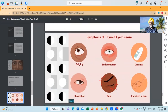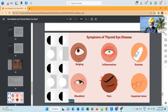Symptoms of thyroid eye disease include bulging, inflammation in the eye, dryness of the eye, blood shots on the sclera, pain in the eyes, and impaired vision.